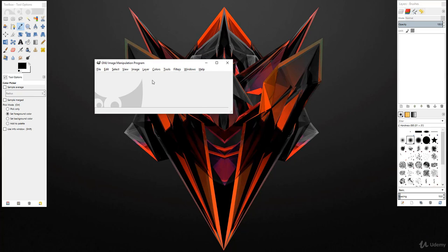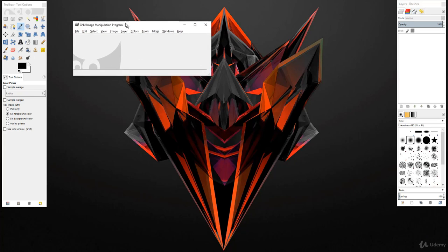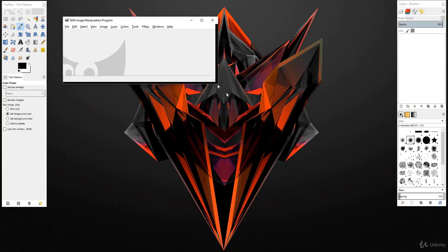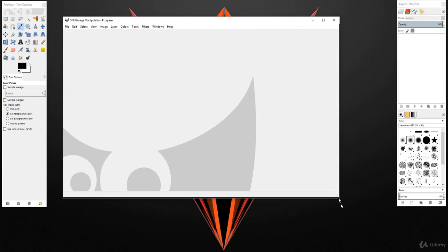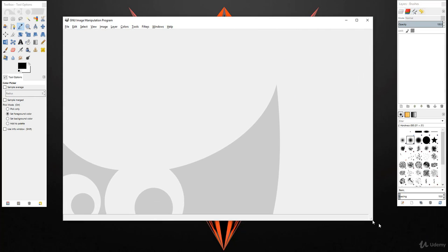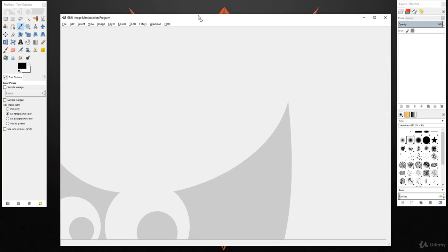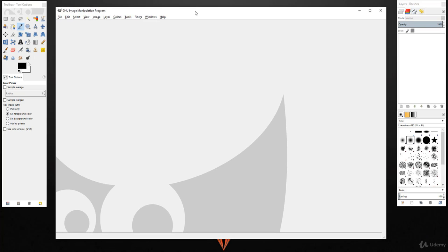If you want to increase this workspace size, simply click on this corner and drag it down. This is basically our artboard, or you may say workspace, to create a new file.